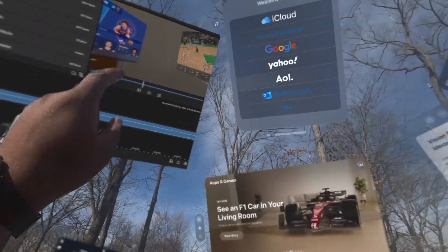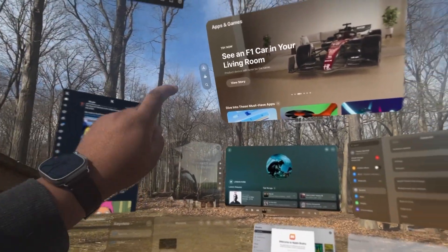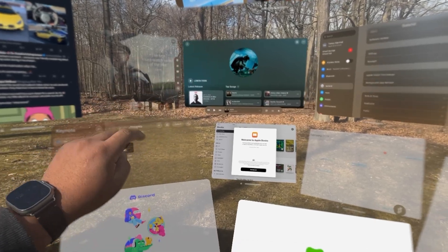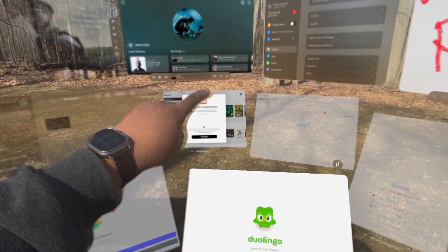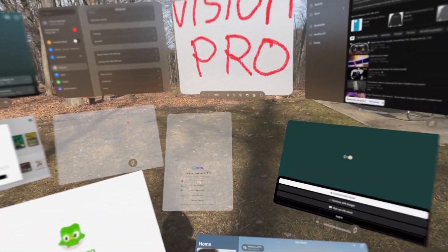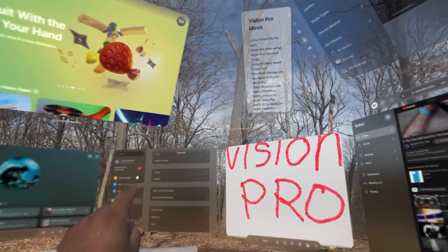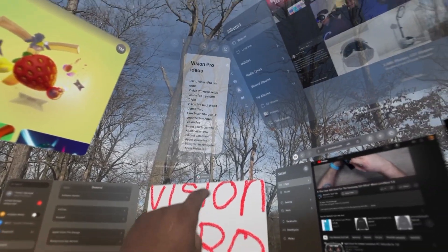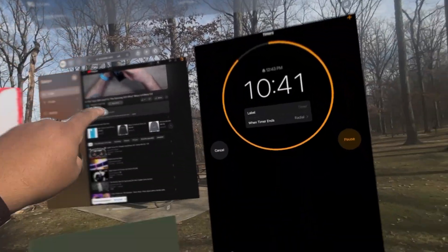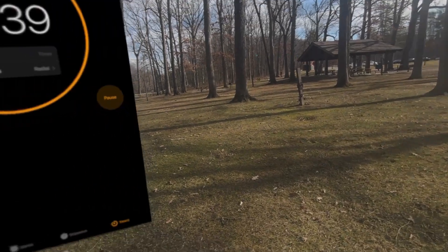And that's 1, 2, 3, 4, 5, 6, 7, 8, 9, 10, 11, 12, 13, 14, 15, 16, 17, 18, 19, 20 apps so far.